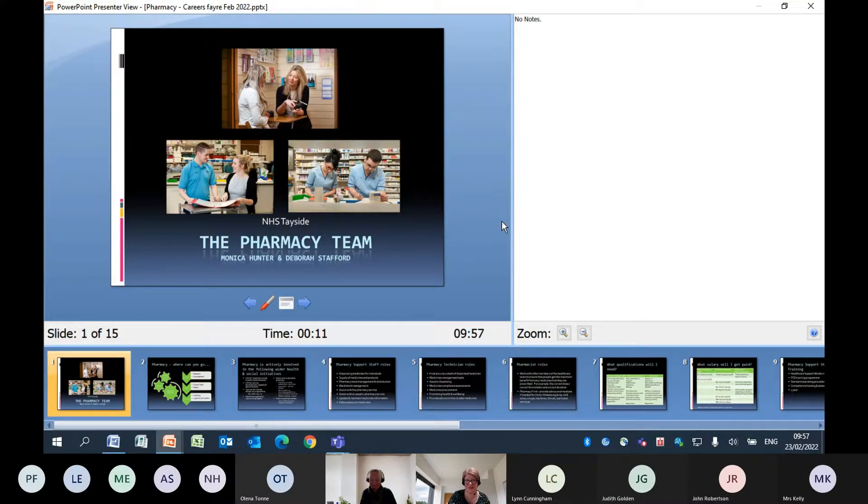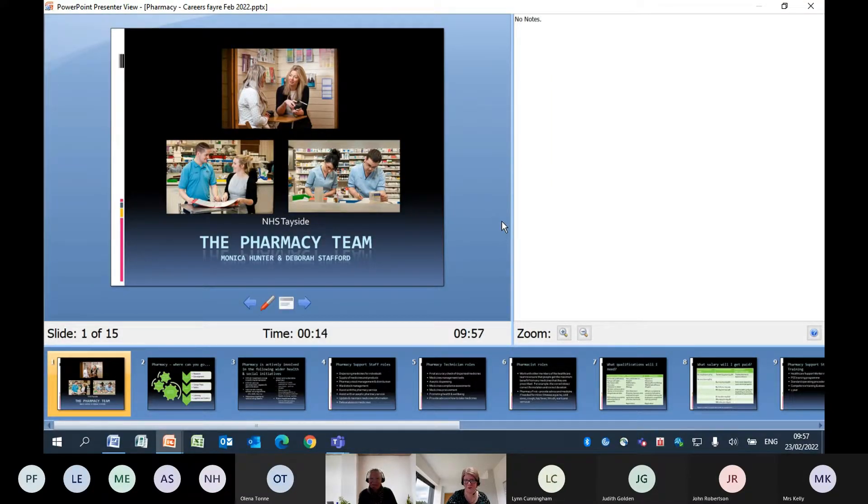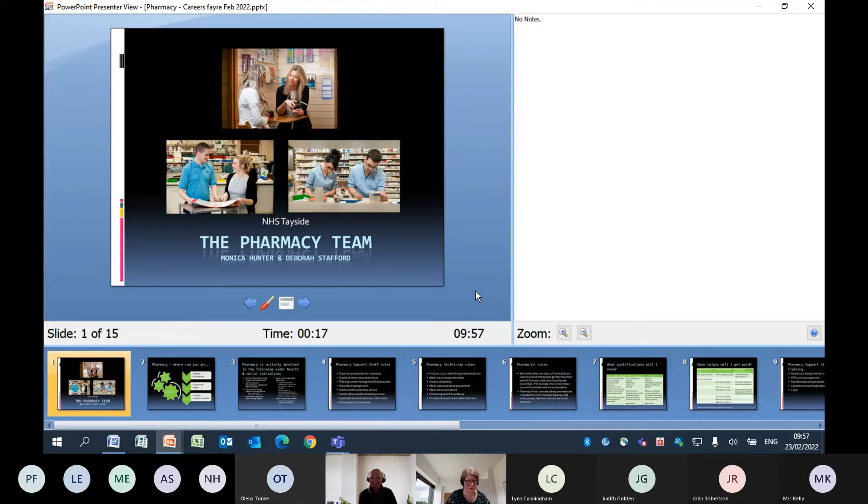I'm going to now try and share our presentation. I've got a wee video at the end, so I hope I can get it to work. But I hope that's enough to give you a taster that within the pharmacy family, there is different jobs and there's one there for everybody. My name is Deborah Stafford and this is Monica Hunter, and we both are based in NHS Tayside.